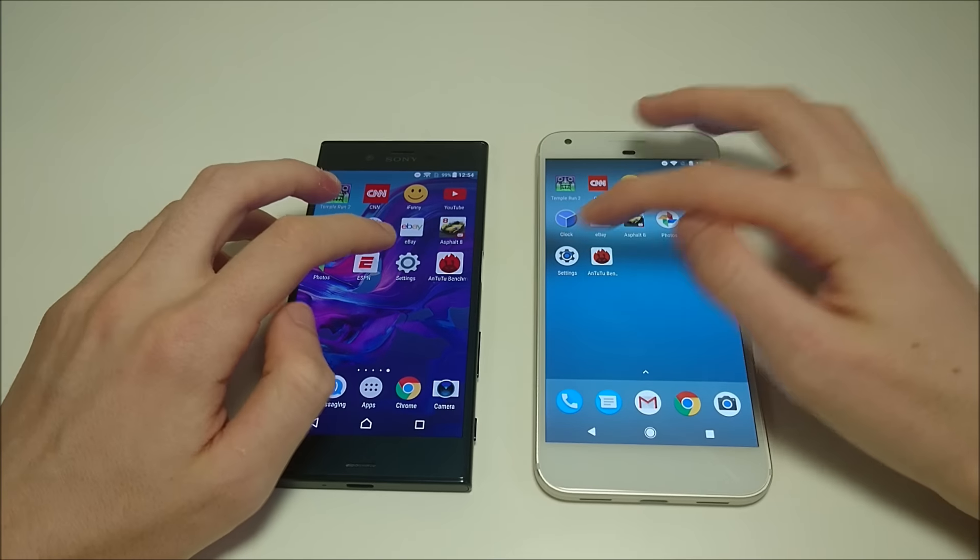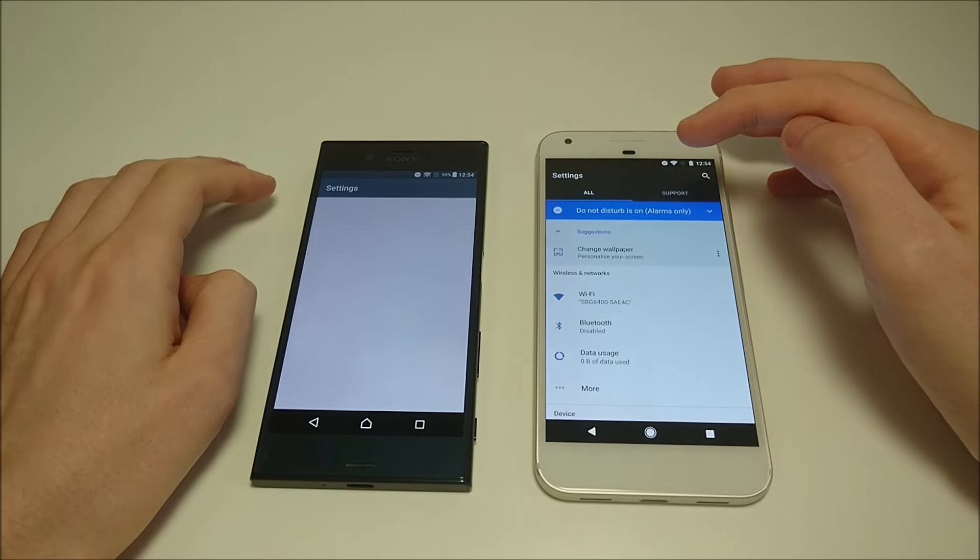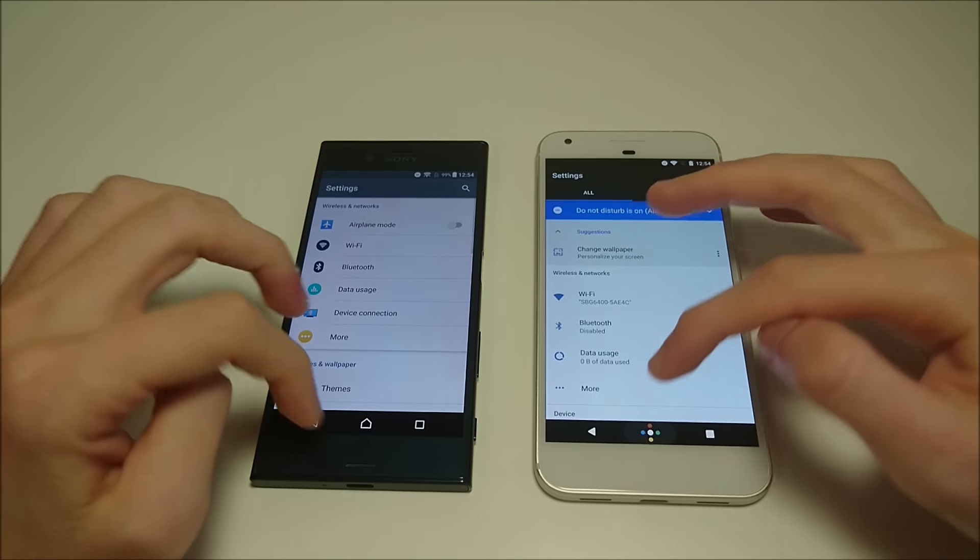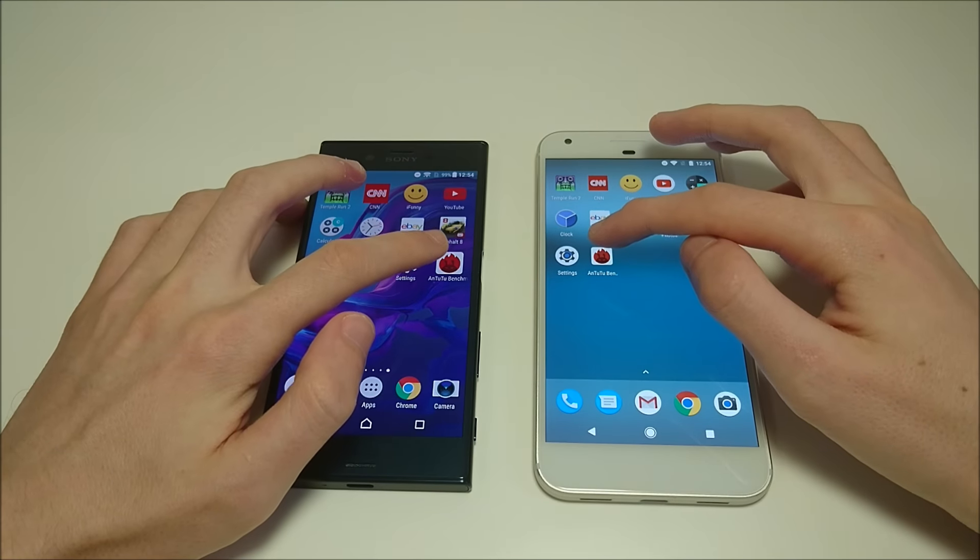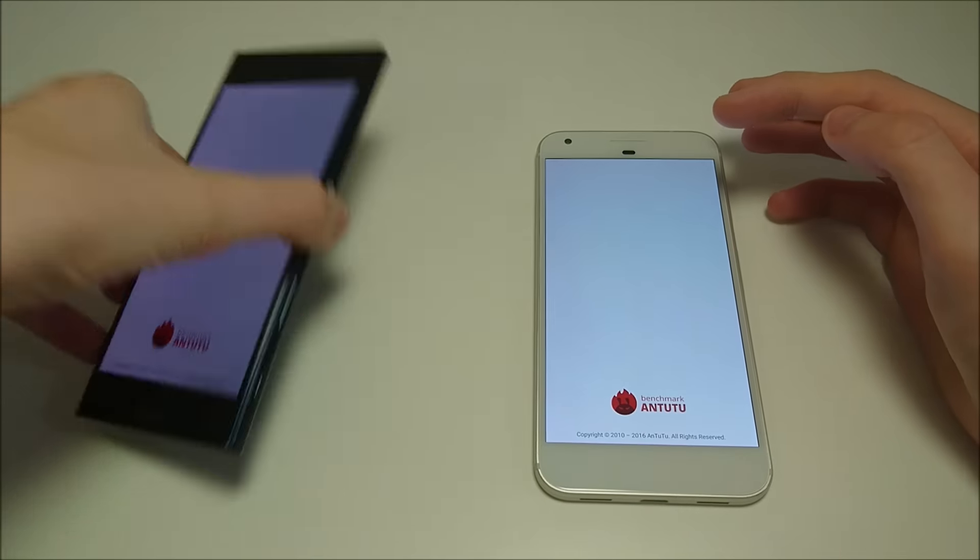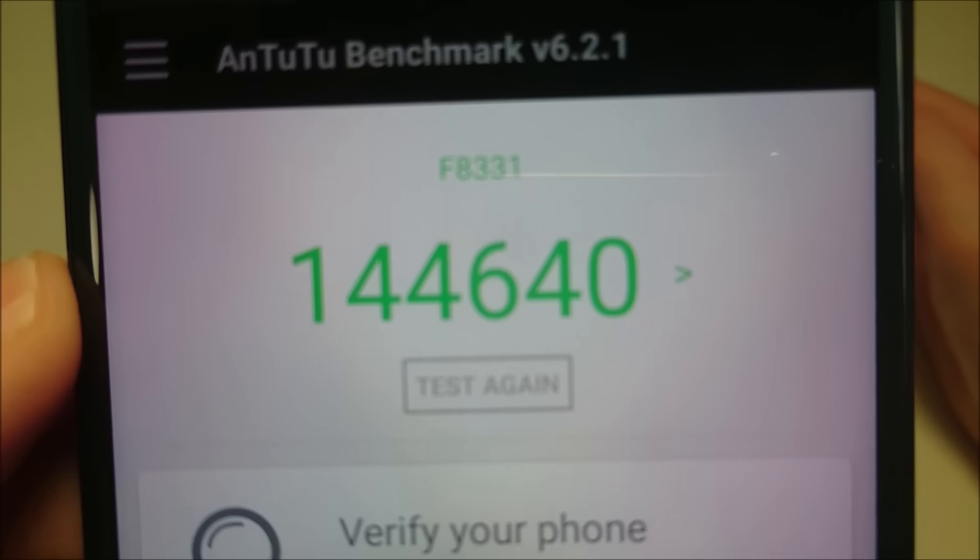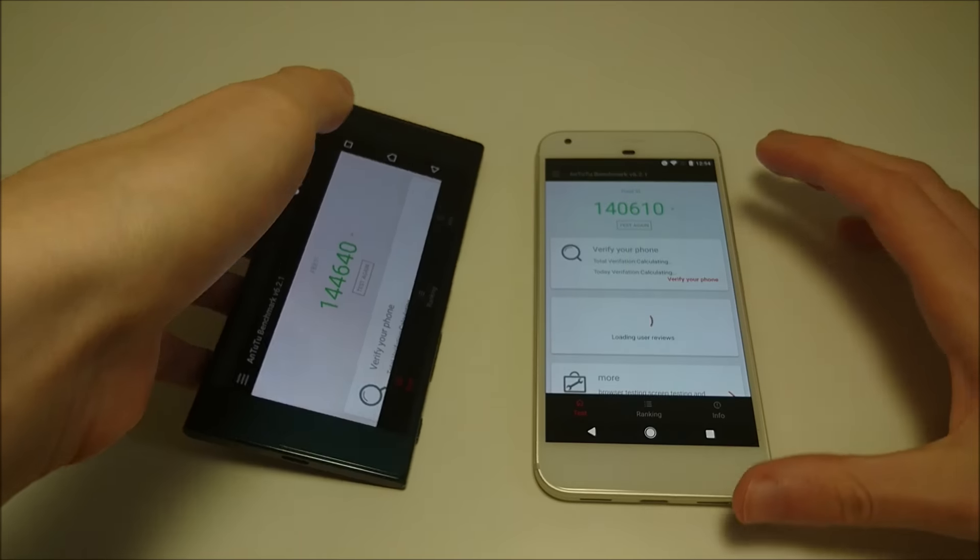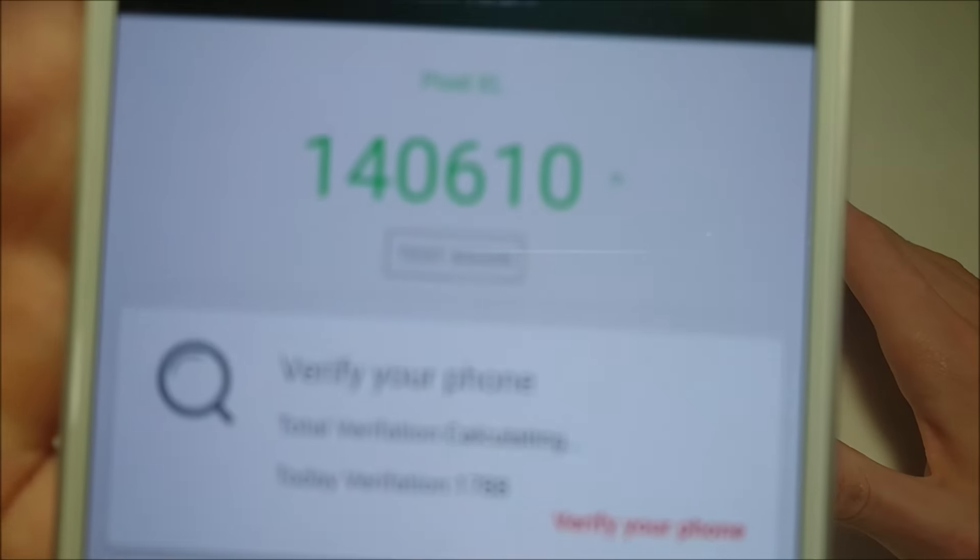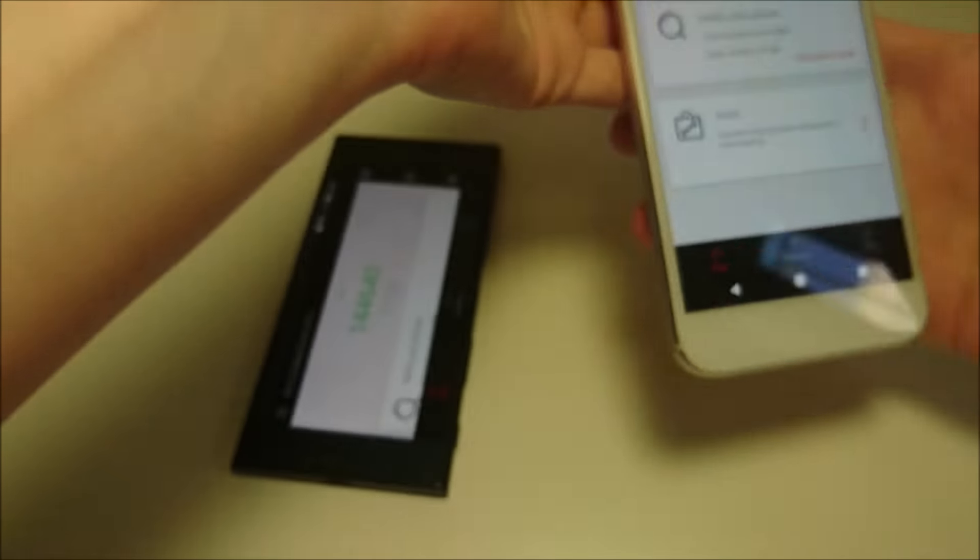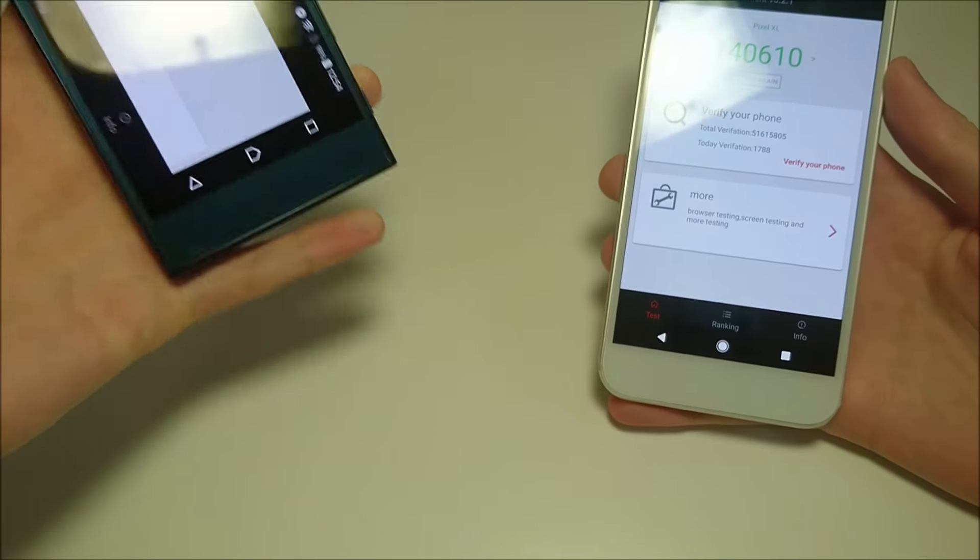Next up is Settings. First there on Pixel. Here's an Antutu Benchmarker RAM. So a score of 144,640 on the Xperia and 140,610 on Google.